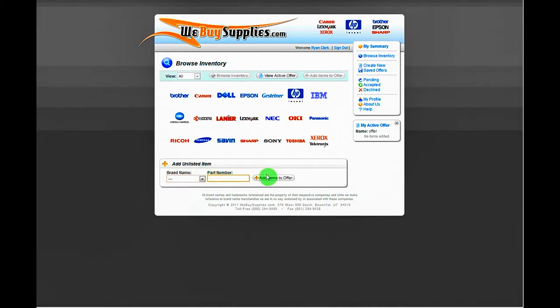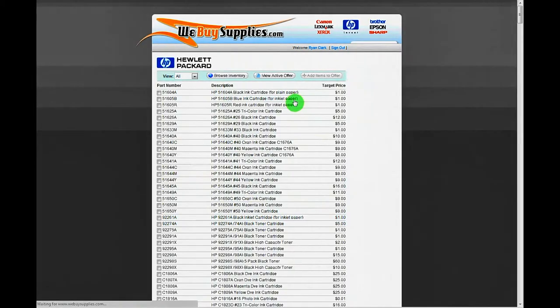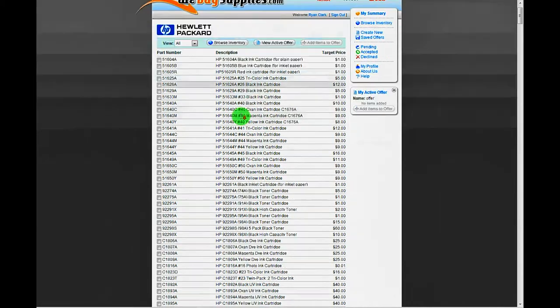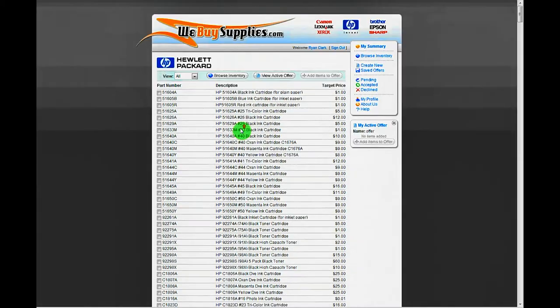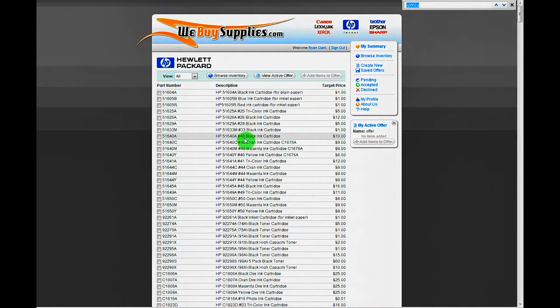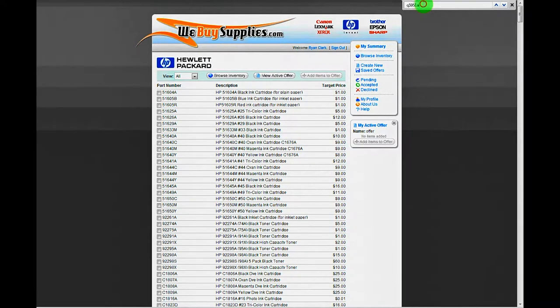When viewing the list of items we buy, you can more easily find your items on the list by hitting Ctrl F for Find on your keyboard, which brings up a Find box in your browser. Type the part number of your item in this box, and if on the list, it will highlight it.